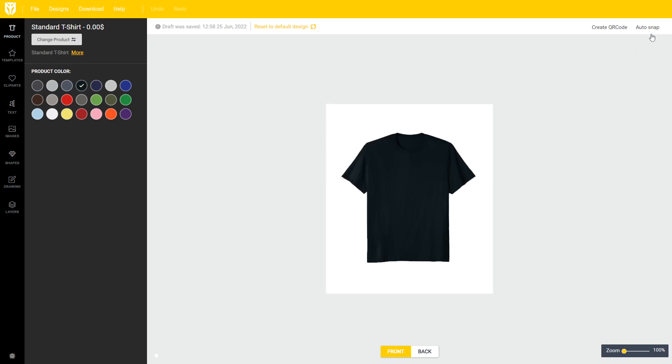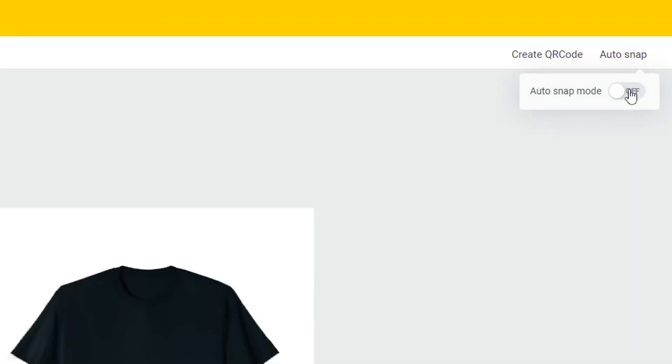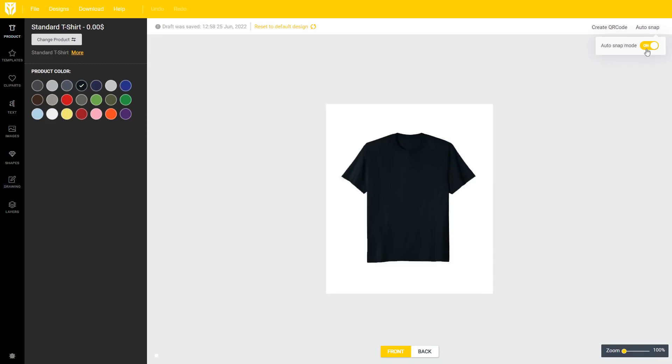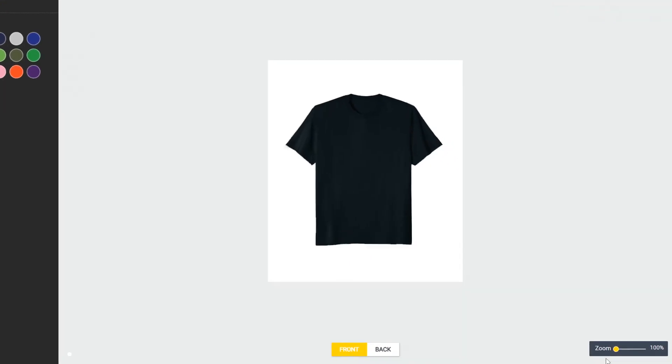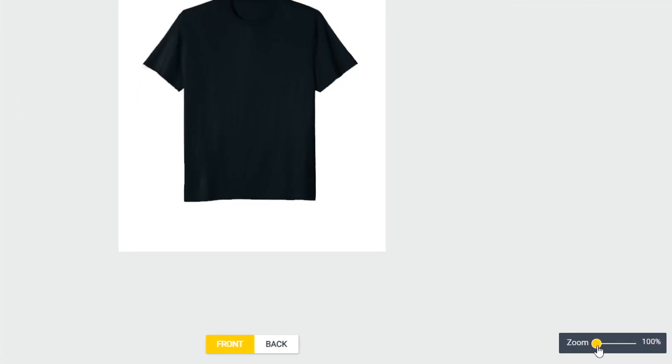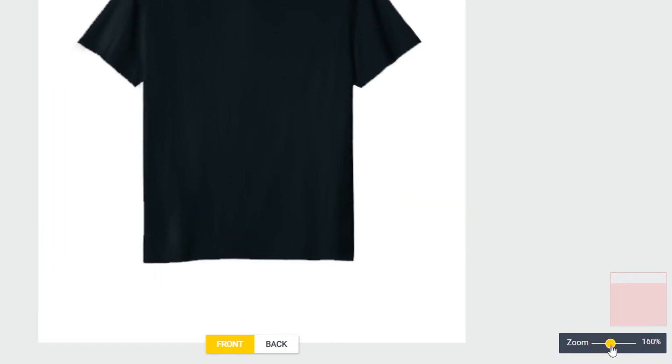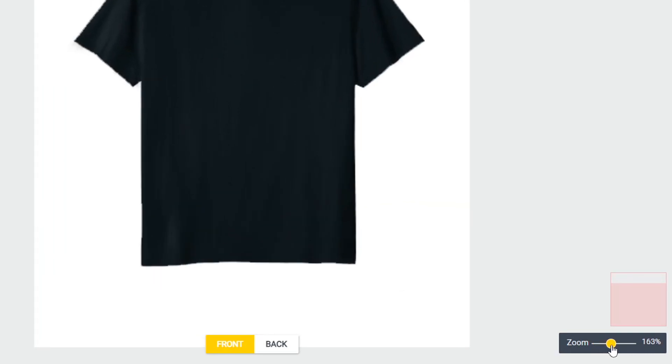Then you want to make sure that the auto snap function in the top right corner is turned on. That's going to help us align different elements to the center and to one another on the shirt and then I'll just go ahead and zoom in with this slider right here so we can see everything a bit clearer.